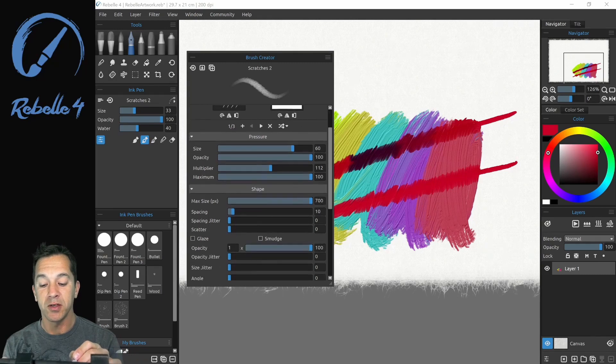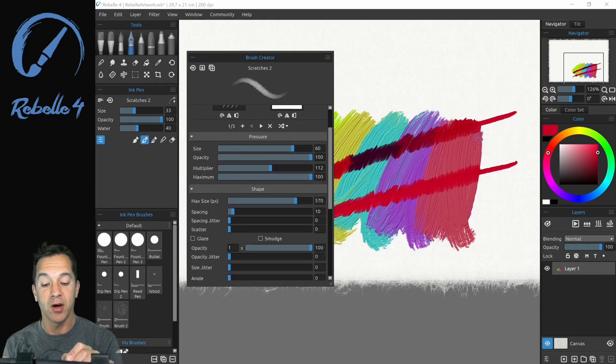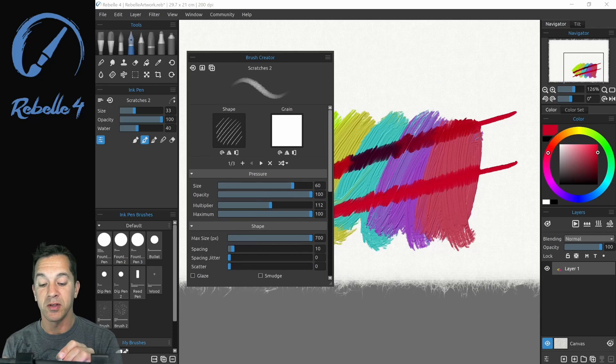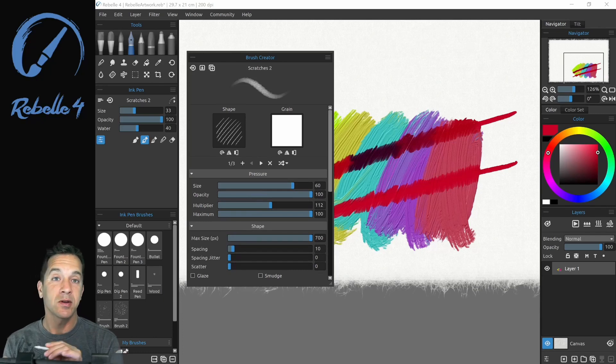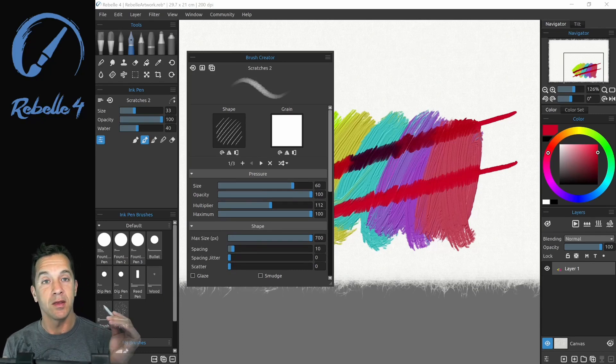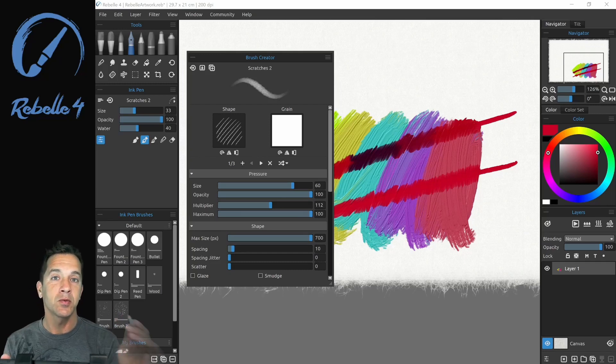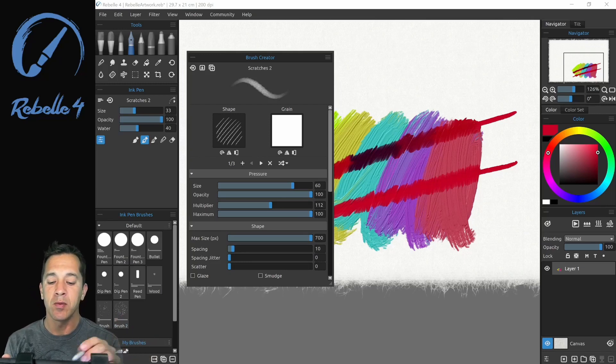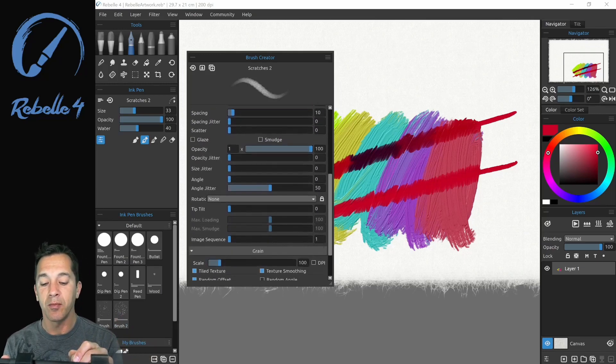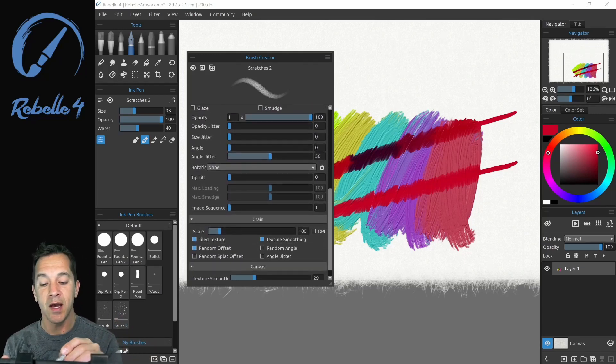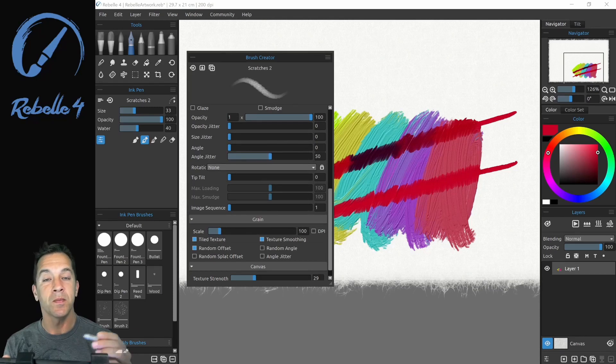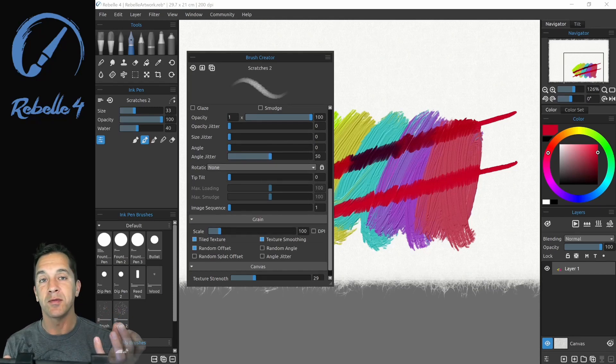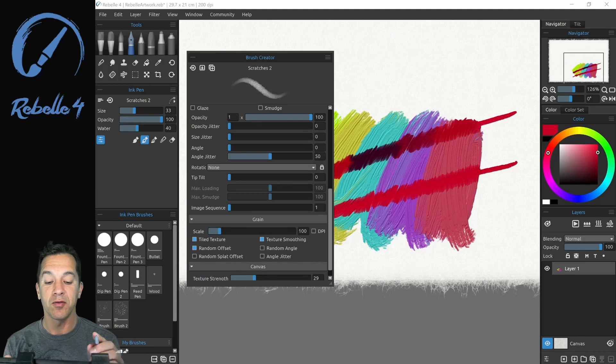So the brush creator is going to have different internal settings for each of these different type of media. So if you adjust max size up to 700 and then you adjust your size right here, a pencil is still going to be smaller than an oil brush. And that's one of the things you want to keep in mind. Even if these appear to have the exact same settings, the engine underneath for each of those individual types of media is going to create a different effect.